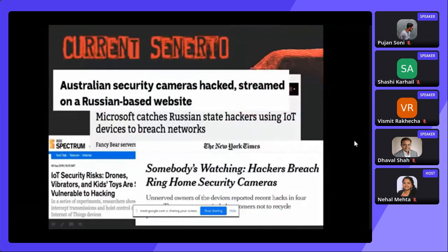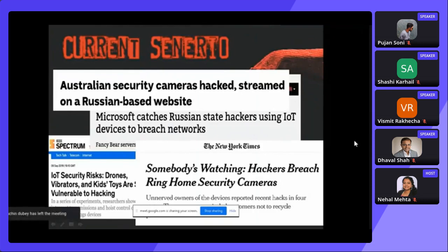These are some current news items: Australian security cameras are being streamed on a Russia-based website. Microsoft catches Russian hackers using IoT devices to breach networks. Drones, vibrators, kids' toys — I remember a few months back there was a child monitoring camera that was vulnerable. Someone could hack into it and record whatever was going on in your child's room. Sex toys, vibrators — the companies make things smart but are very lazy to put any security measures in them.